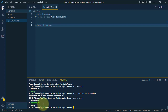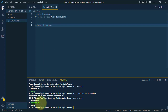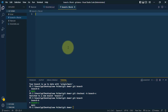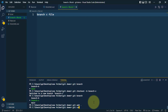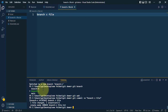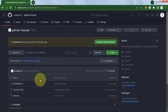Inside branch C we'll create one new file and name it 'branch c file'. Let's add it and commit. Locally in branch C we've created this file, and now let's see how we can push that branch to the remote repo.